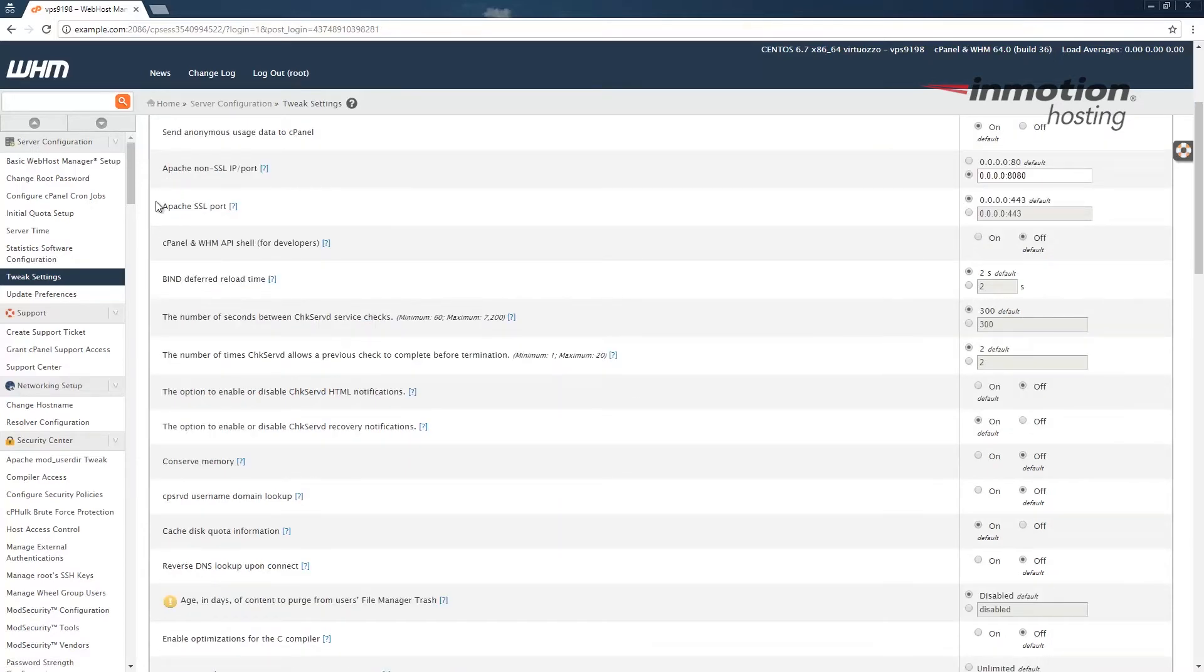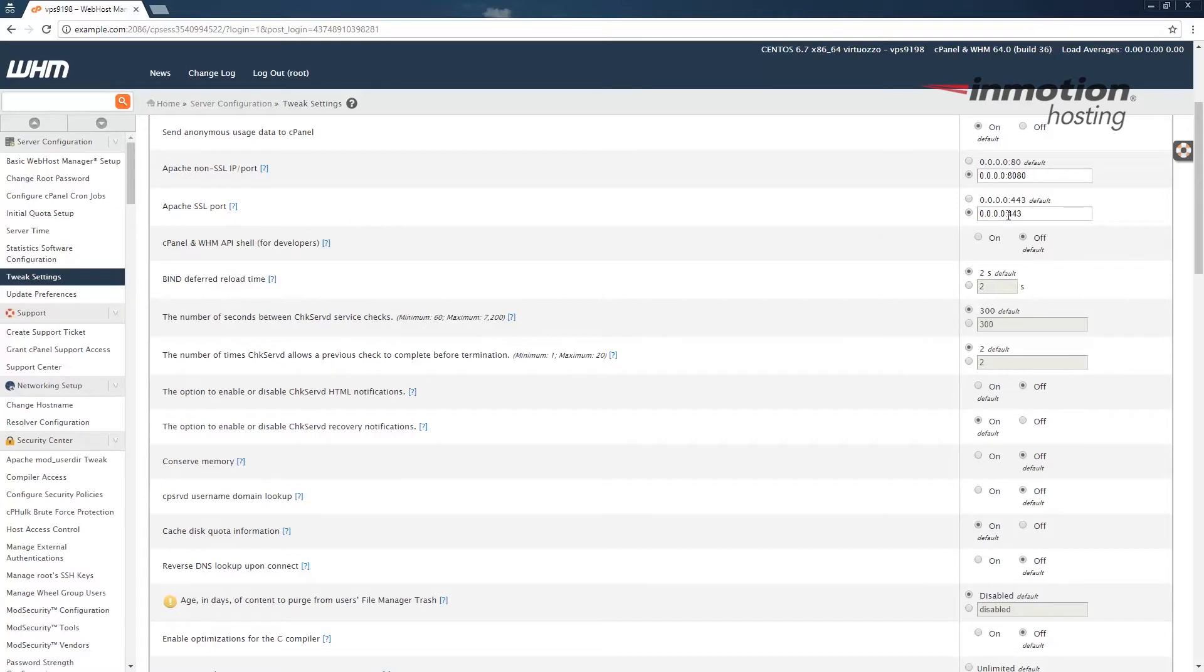Scroll down to the Apache SSL port section and in this case, I'm going to click the box and I'm going to change this to 8443. Your specific settings may be different based on how your setup is.